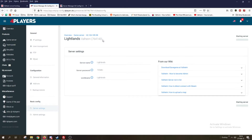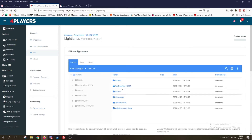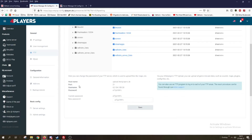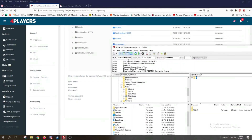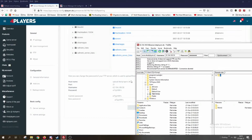Now let's go to the general tab and to FTP. We scroll down a bit and here we have the info that is important for us, because we are going to copy and paste that into the program FileZilla that we downloaded earlier. Let's open up FileZilla — at the top you see empty fields that we need to fill in with this info.